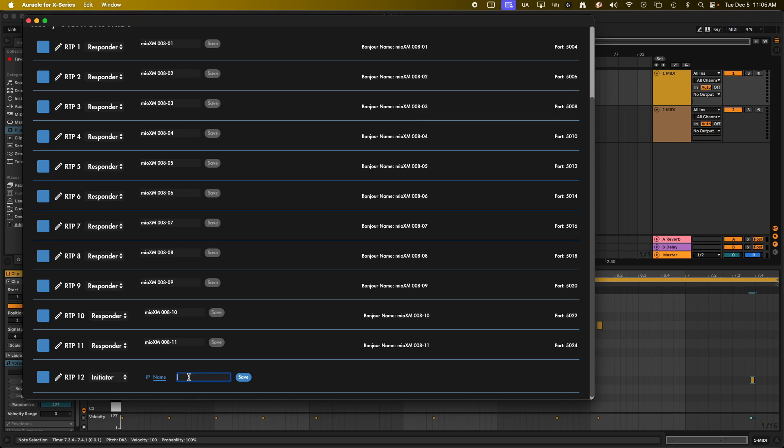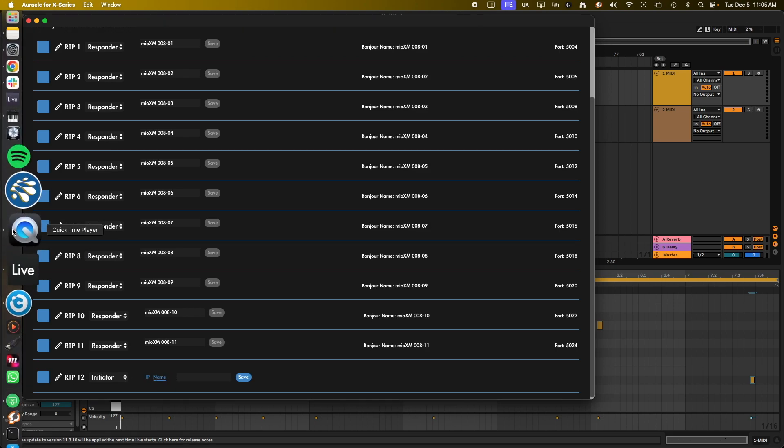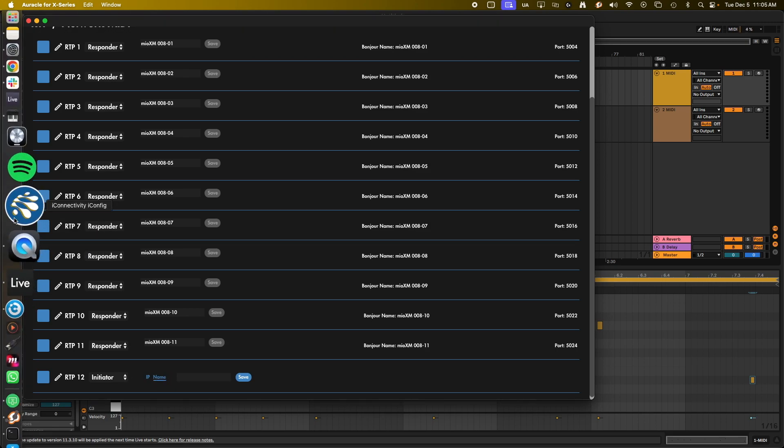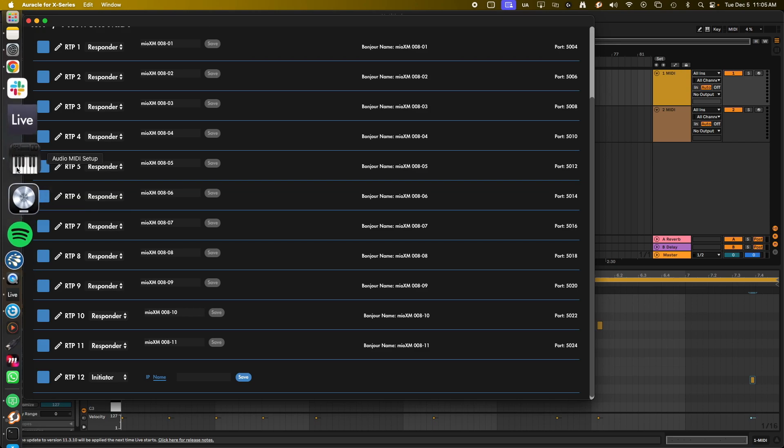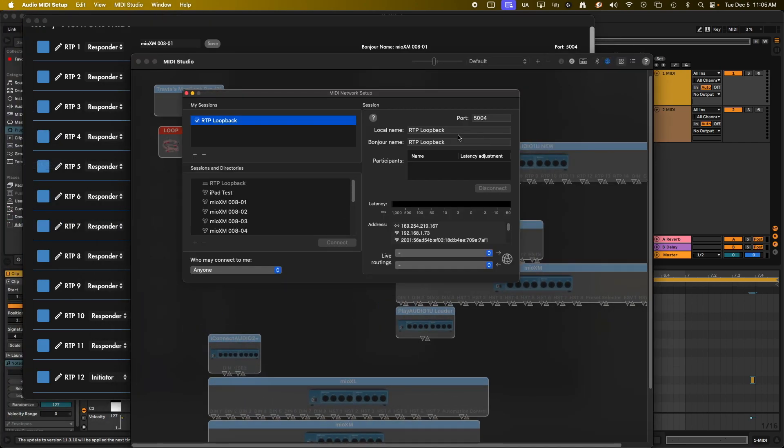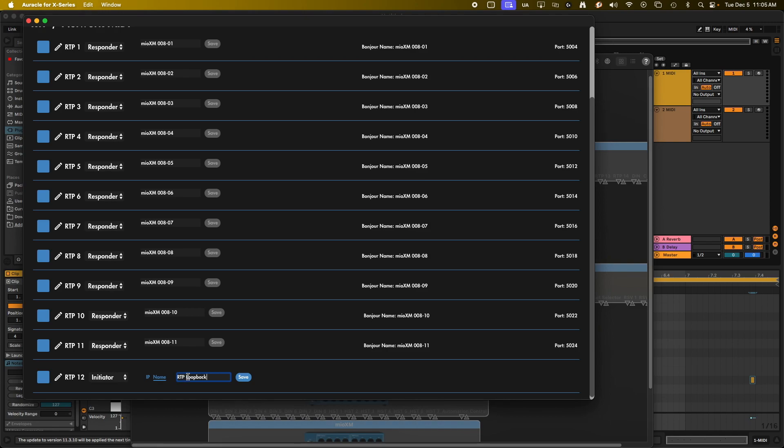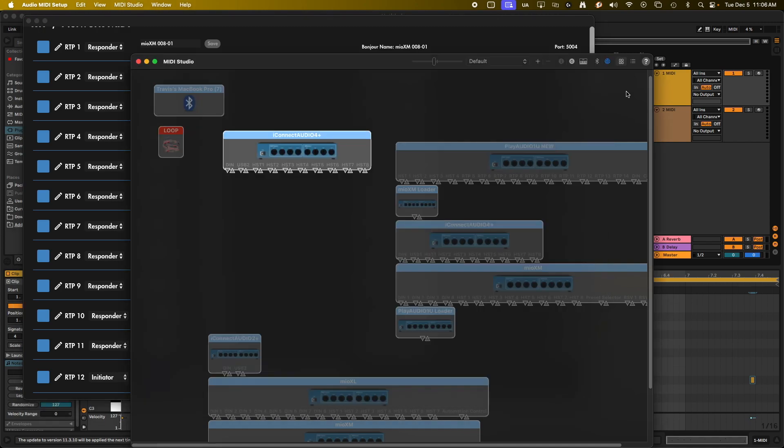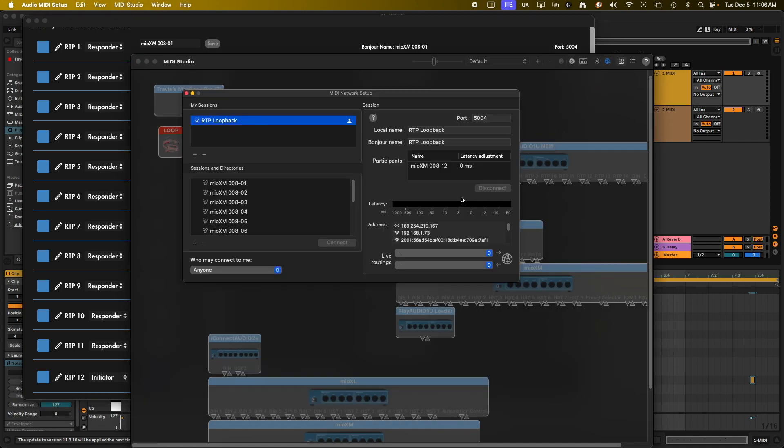So what we need is the Bonjour name to go into this field. You can also use IP, but we're going to use Bonjour name because it's easier. And let me bring this up. We want to copy this Bonjour name right here and we're going to paste it into here and then click save. And it should make a connection. If you're wondering if it made a connection, it's going to have the information on the side here showing the connection. You can also go back to your network here and you should see a participant on this side.